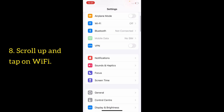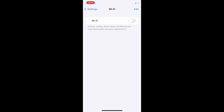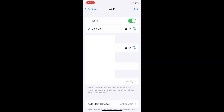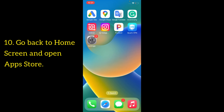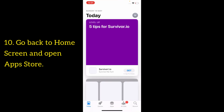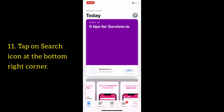Scroll up and tap on Wi-Fi. Here you have to connect your iPhone to a Wi-Fi network. After connecting to Wi-Fi, go back to the home screen and open the App Store to reinstall the Instagram app.